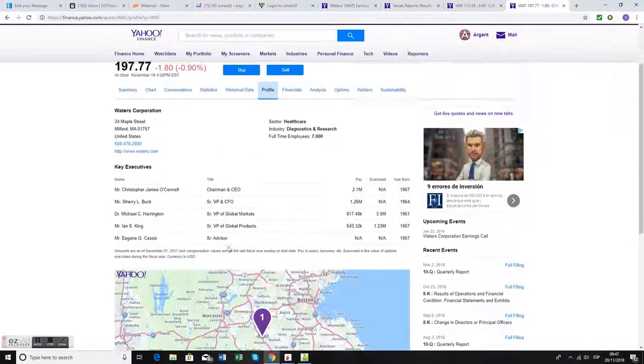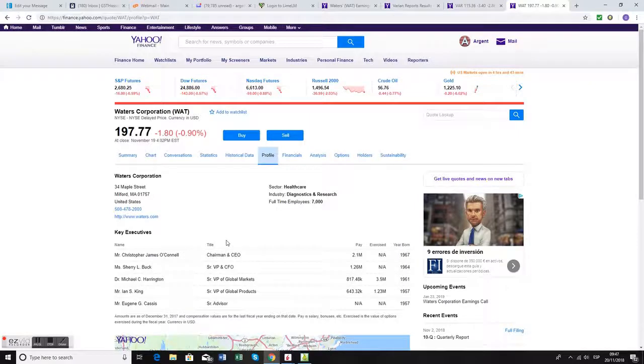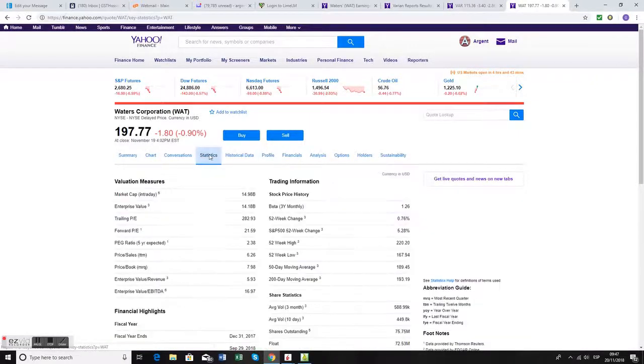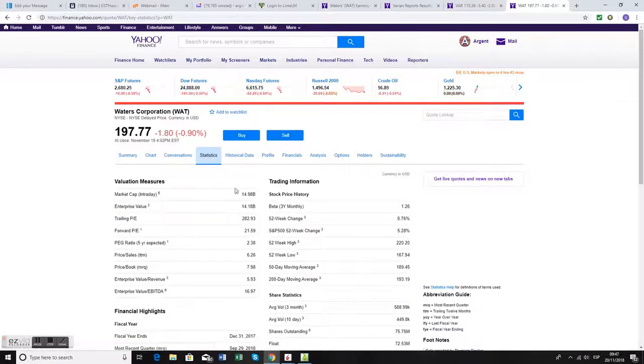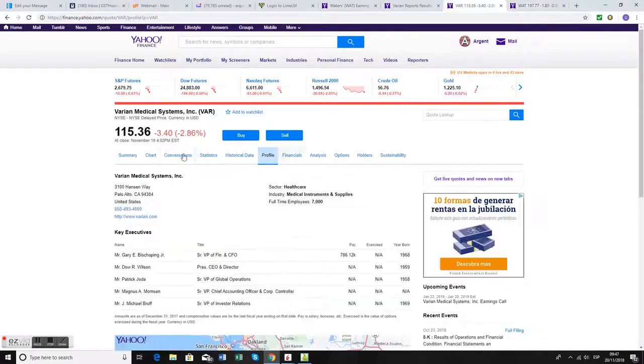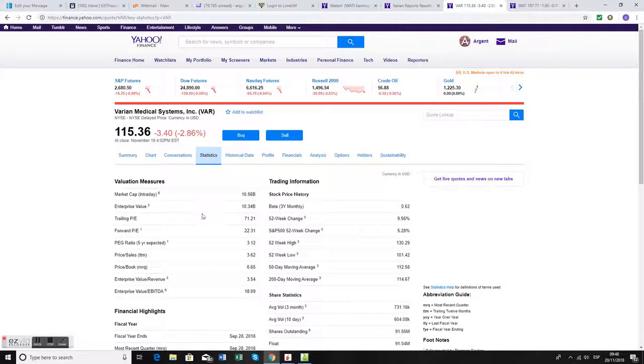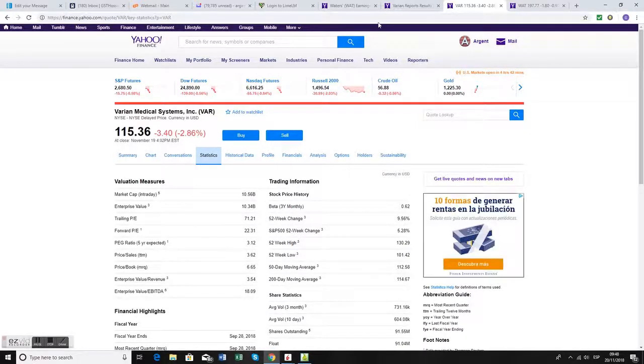So very similar companies, and that's why we've paired them. You can look at the statistics. Market cap is about $15 billion on Waters and about $10 billion on Varian, so substantially similar companies.